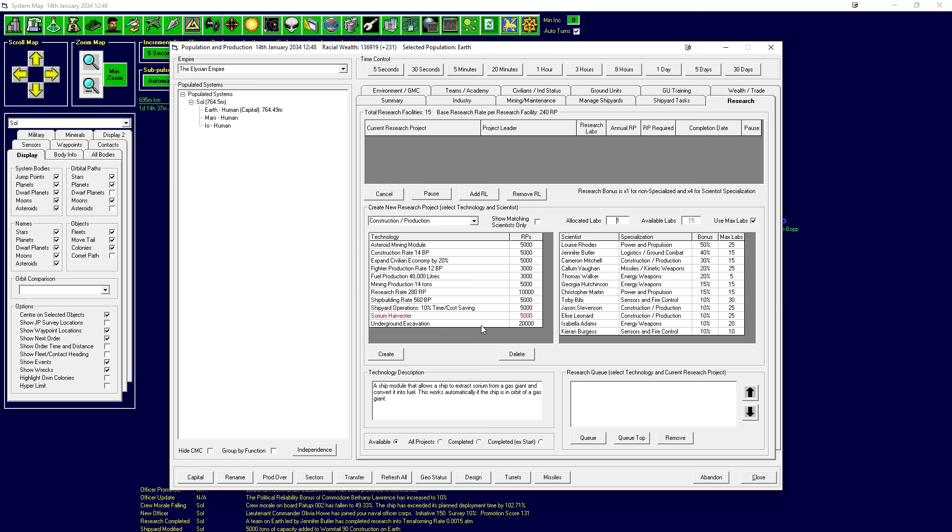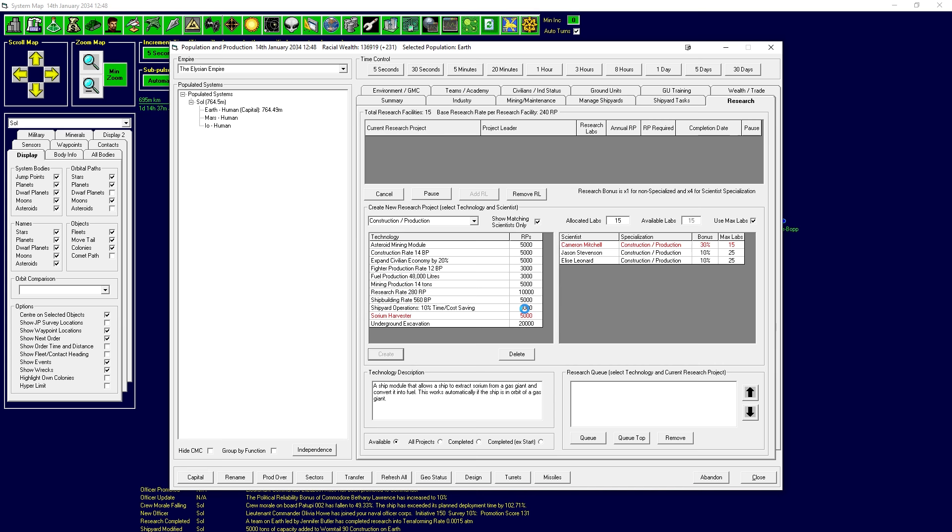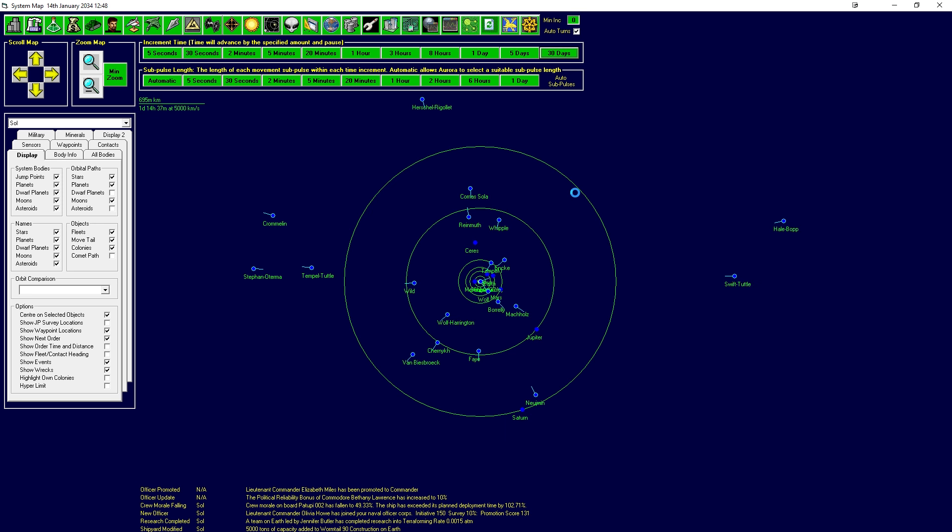I think it might be time to start playing catch up but I think what I'm gonna do is just go for a sorium harvester so we can actually start thinking about having fuel tanks that just go out to Uranus that had a lot of fuel and just scoop it up and refine it on board. 30% all 15 labs just mainline that, you should get that done pretty quick, about six months time.